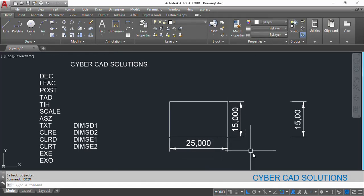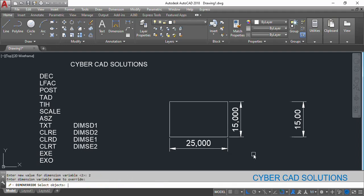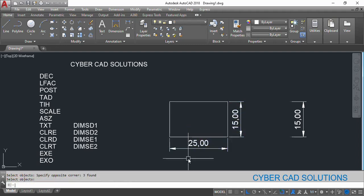Now you can see all three decimal places because we changed it to two. If you want to check one more time, go to DOV, type DEC at the command prompt, make it two and press Enter. Select the dimensions to be overridden. You can see 25.00 and 15.00 are updated.